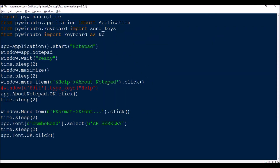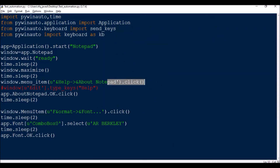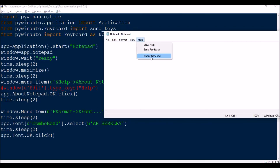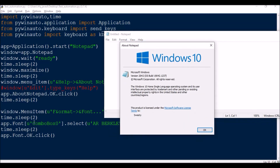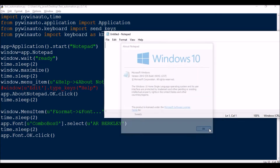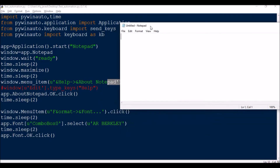Then app.Notepad.OK.click() — once Help > About Notepad is open, I can't interact with it directly from the Notepad handle, so I go back to app.AboutNotepad (which is the title of the dialog) and call .OK.click(). Then time.sleep(2) gives a two-second delay so it closes. Next, I'll be clicking on Font — make sure the menu path matches exactly what's shown in the tool, including the three dots — using window.menu_item() in lowercase.